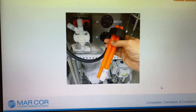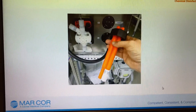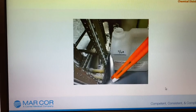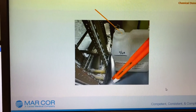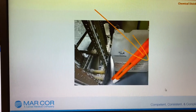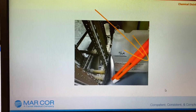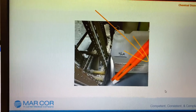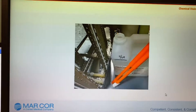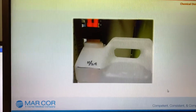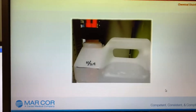The chemical wand is telescoping in length. Insert the wand at a 45 degree angle into the disinfectant container. Slide the cap shield into the jug to prevent backsplash.